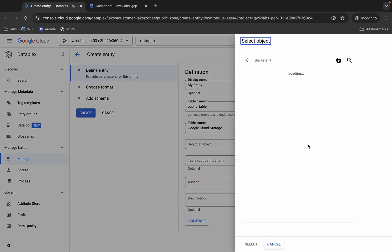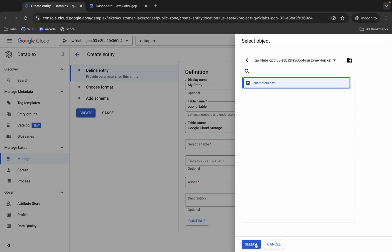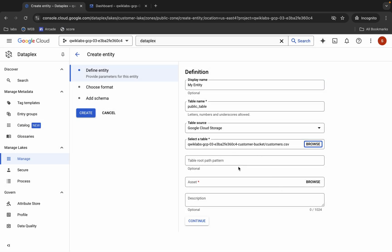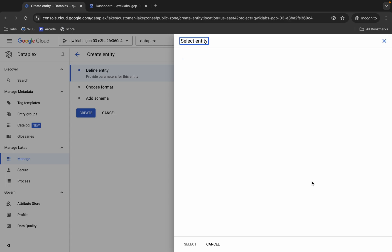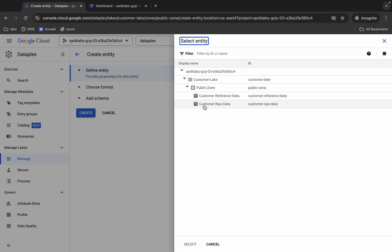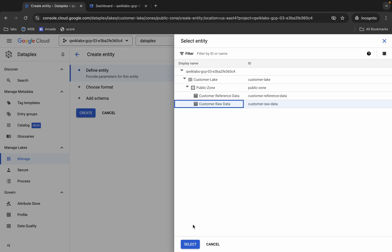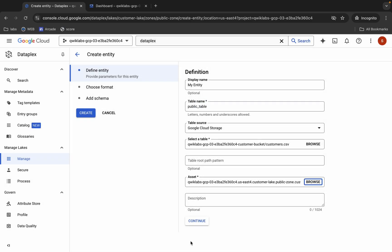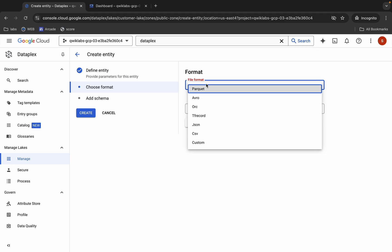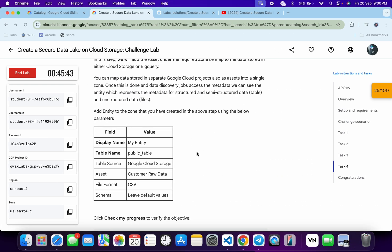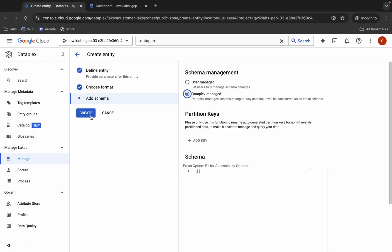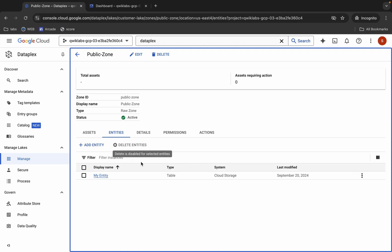Copy the table name and paste it in the table name field. Then choose Google Cloud Storage, click the path field, and select the appropriate file and click Select. For the asset, select Customer Raw Data — as you can see in the lab instructions it says Customer Raw Data — so select it and click Select. Click Continue, choose CSV as the file format, click Continue again, and then click the Create button. Wait a moment and it's done.